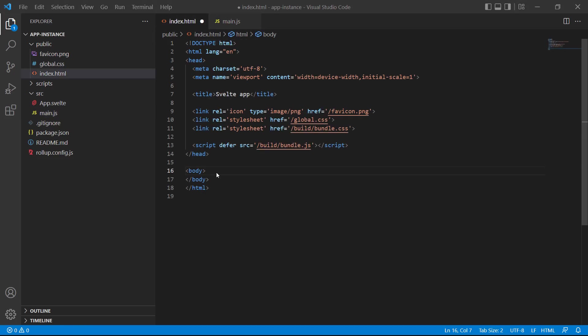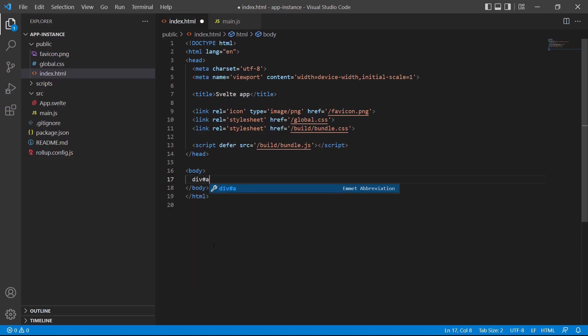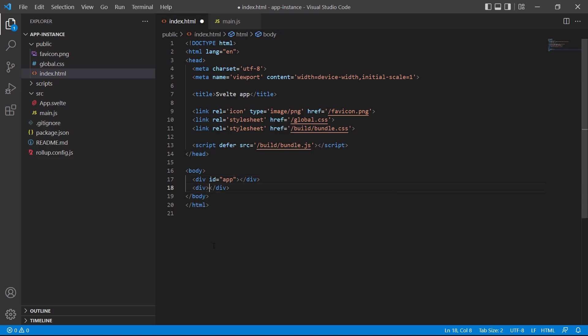To demonstrate, let's add a div tag inside the body element with an ID of app. Below that, we'll create another div with some static text.